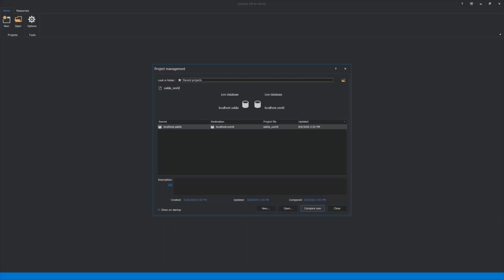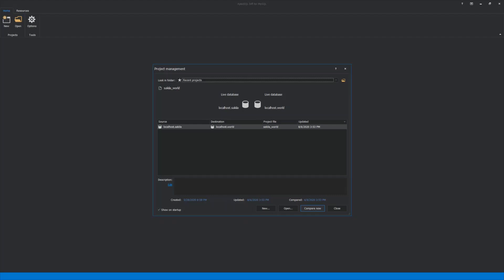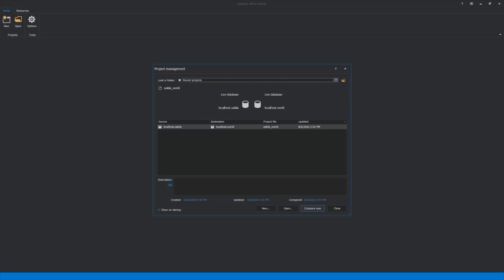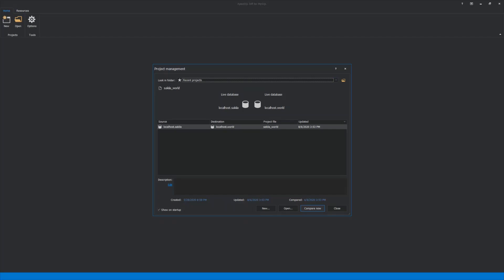When the application is started, by default the Project Management window will be shown, where previously saved projects can be found. The location of the project can be navigated through the drop-down menu or by clicking the Folder Browse button. Below these settings, saved projects are shown, which can be directly opened by clicking the Open button, or they can be compared right away by clicking the Compare Now button.